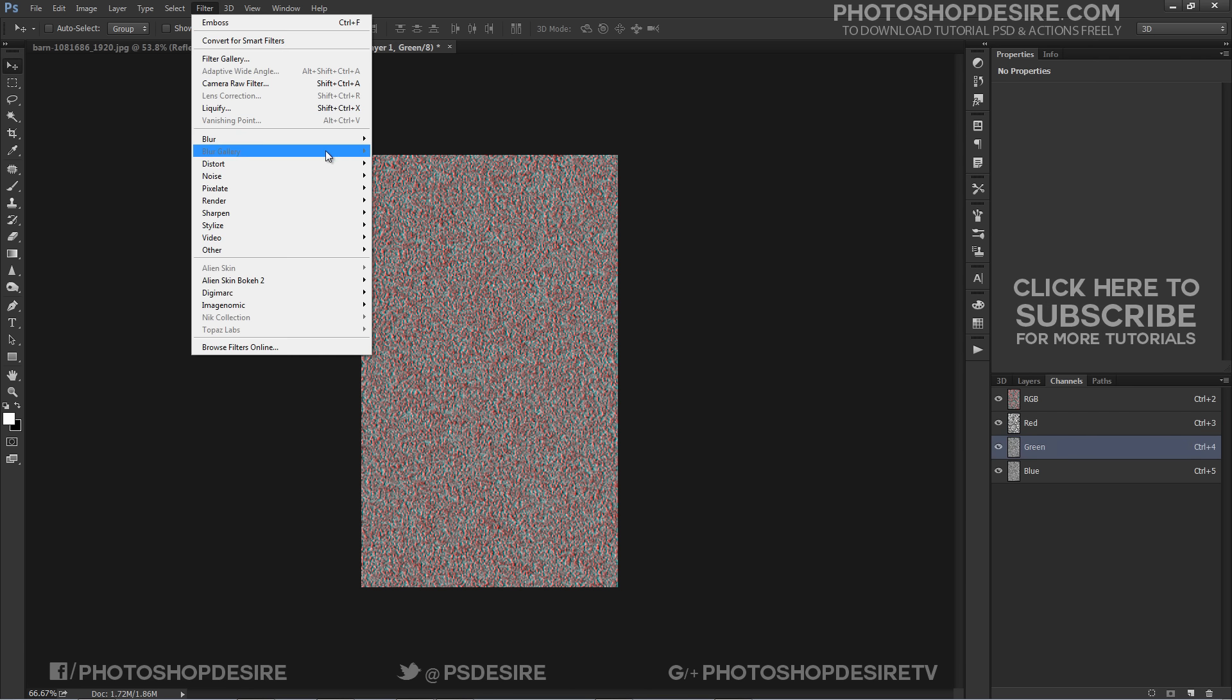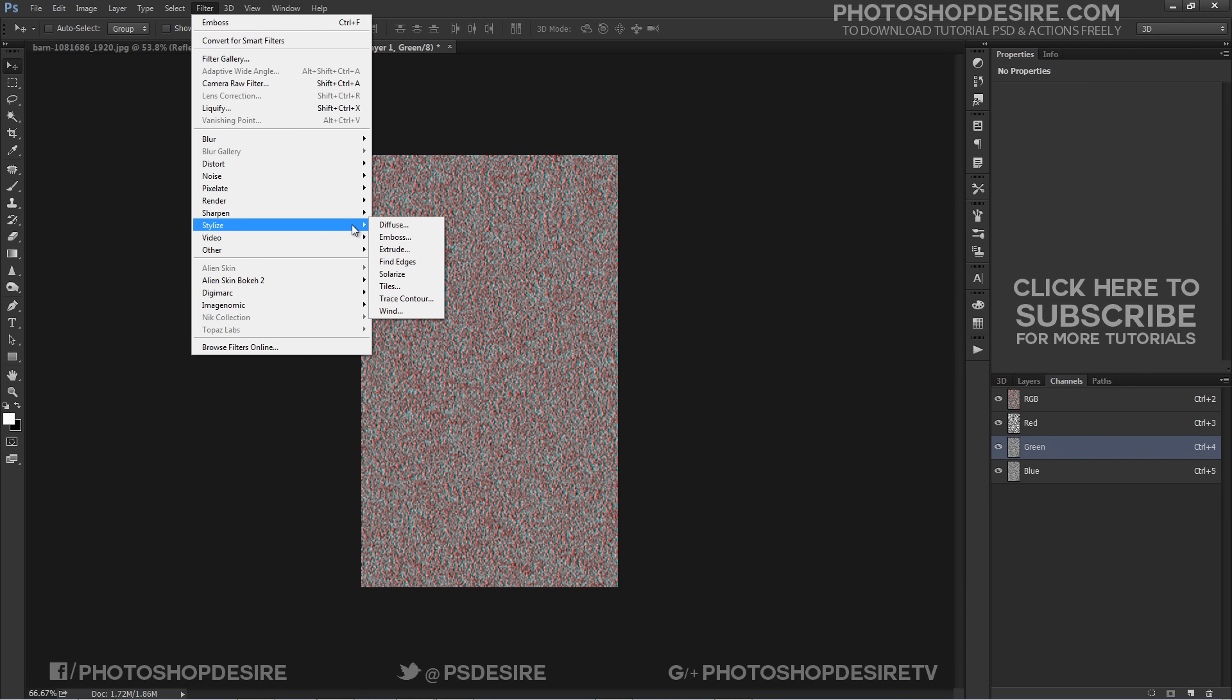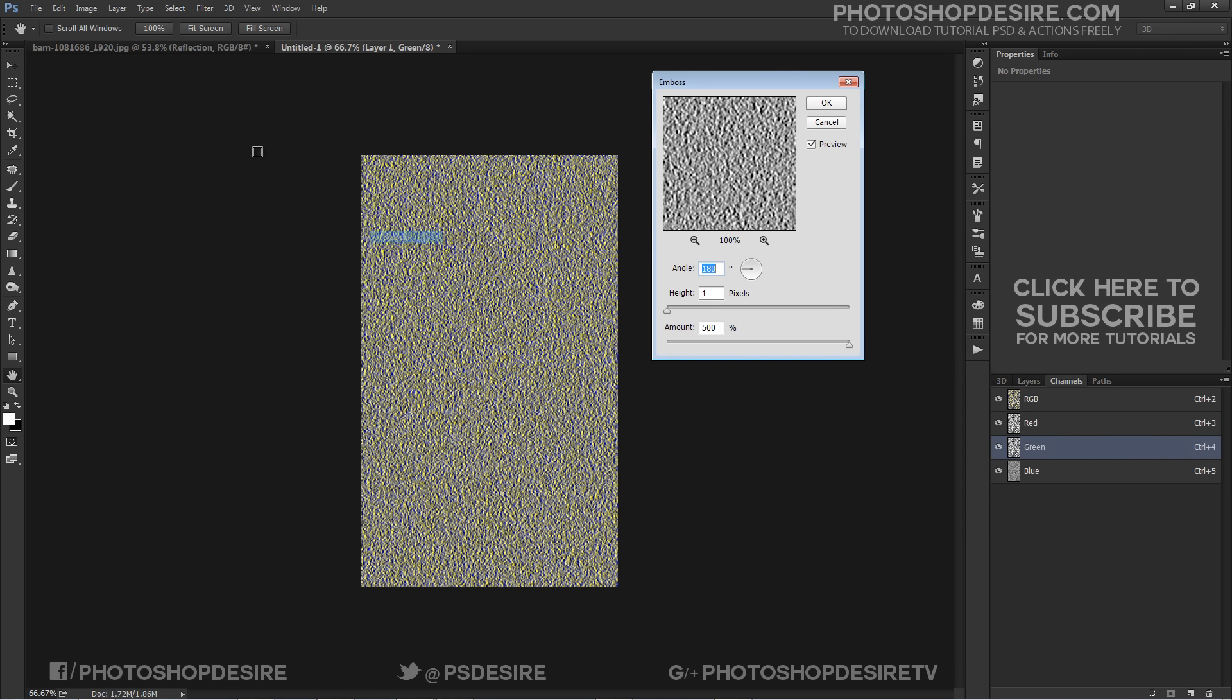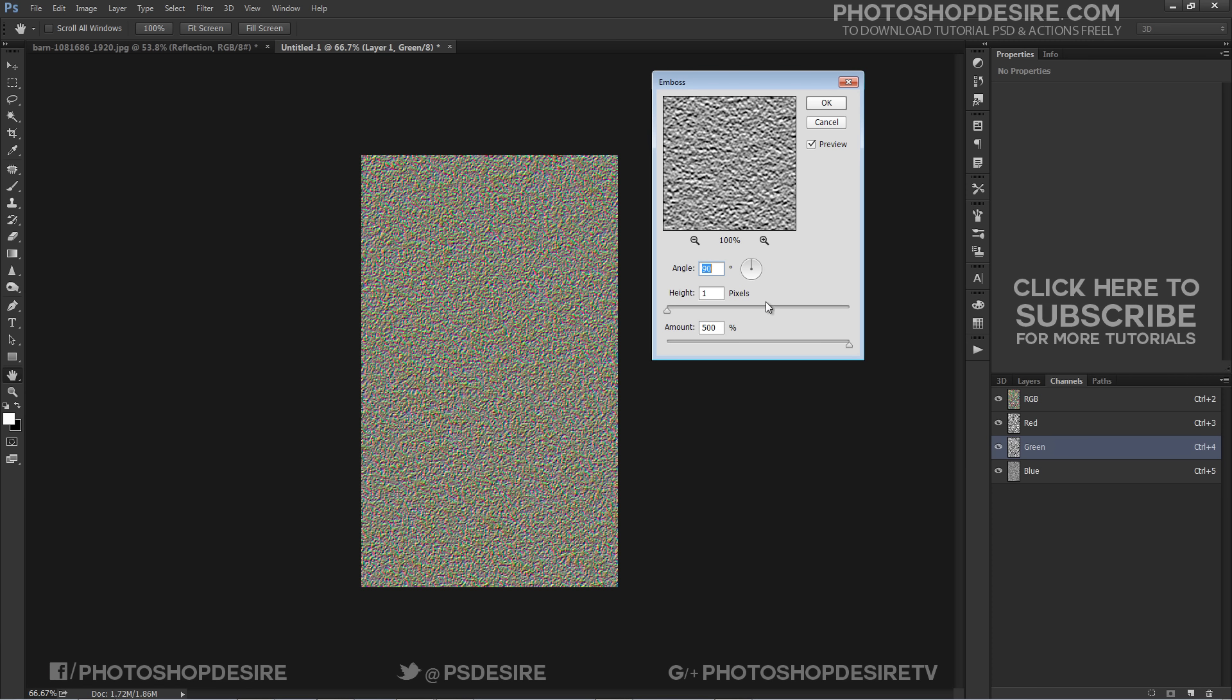Do the same again with the green layer selected, but this time keep the angle set to 90 degrees with the height at 1 and amount at maximum.